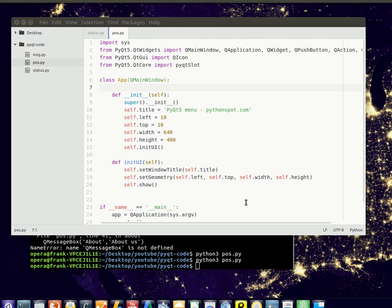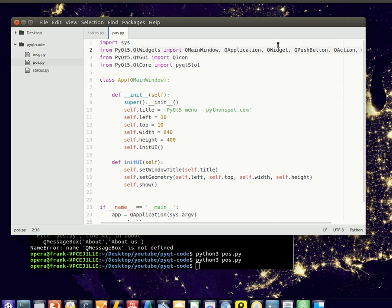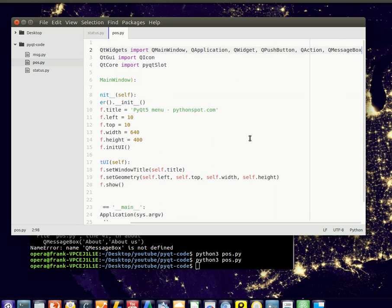So we're going to create a window that has several tabs. Now one thing we need to do is to have all the imports right. So we will need to change the imports right here and we need to add some widgets.